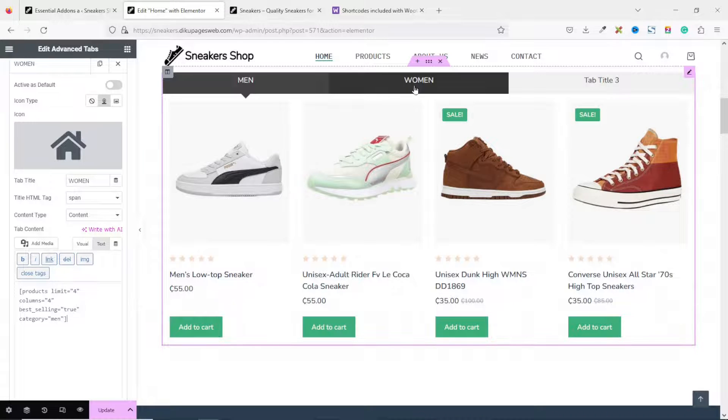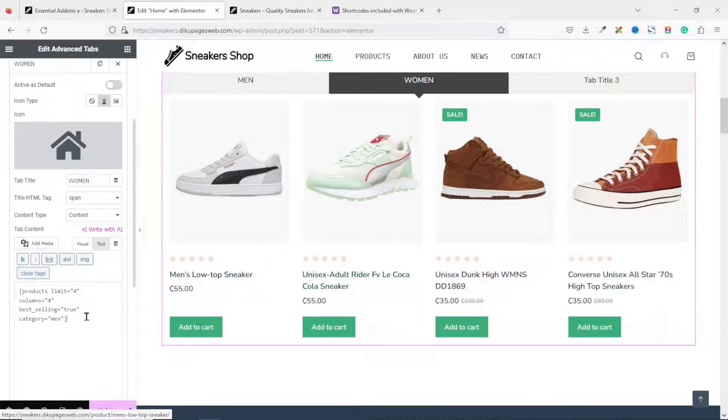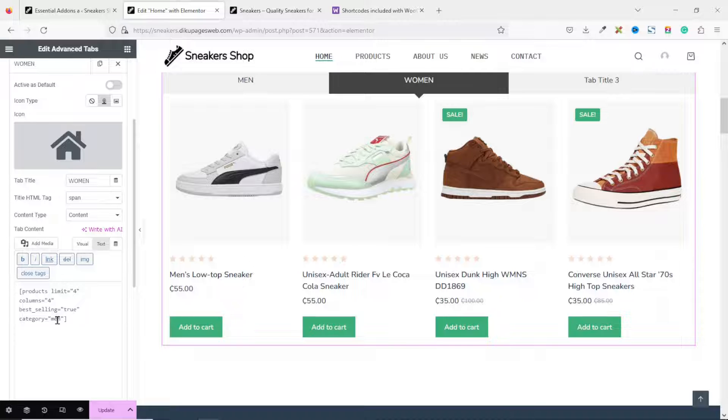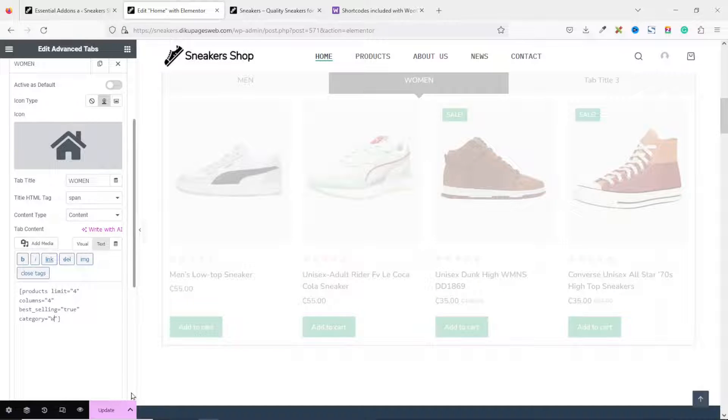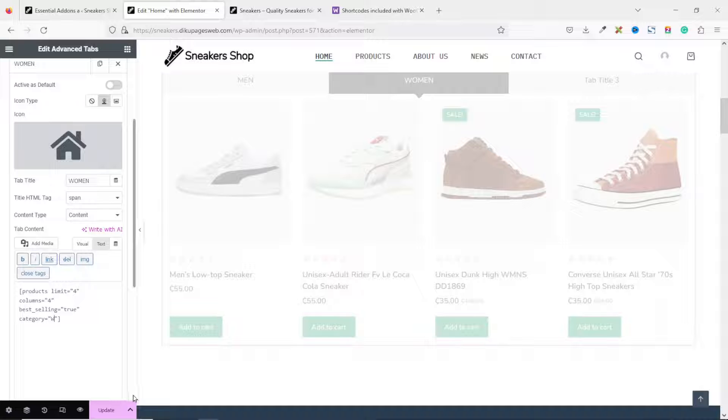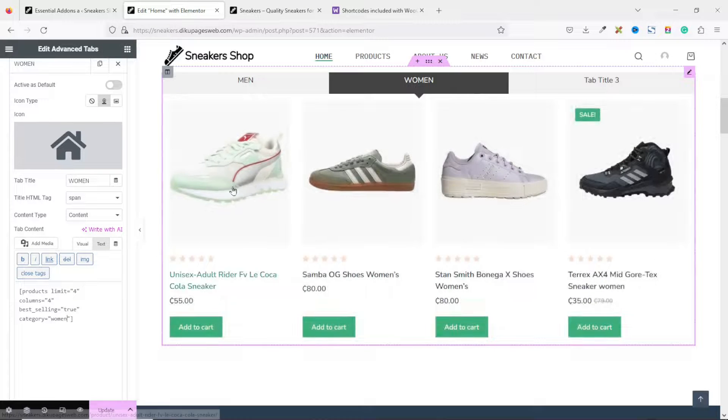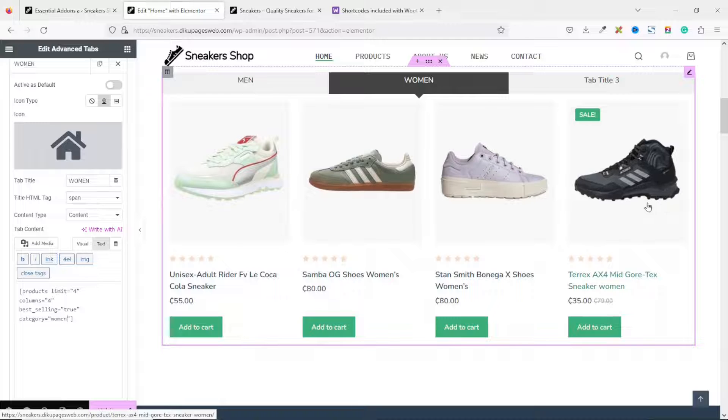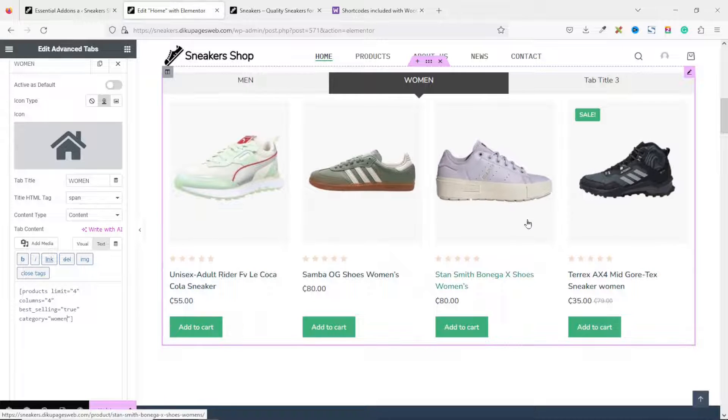If we click on Women, you see that we still see the men category products. So, I change this from men to women. Now, if I go over to Women, you see different products which are under Women category.